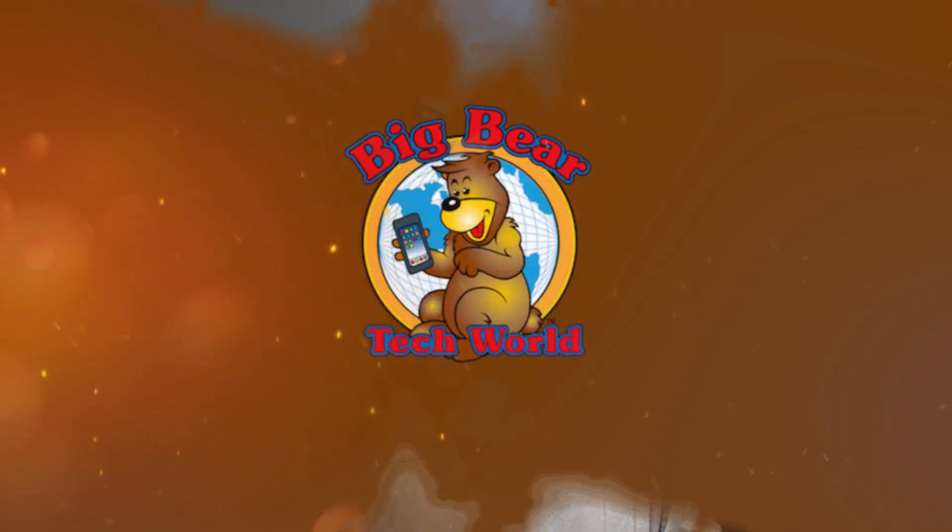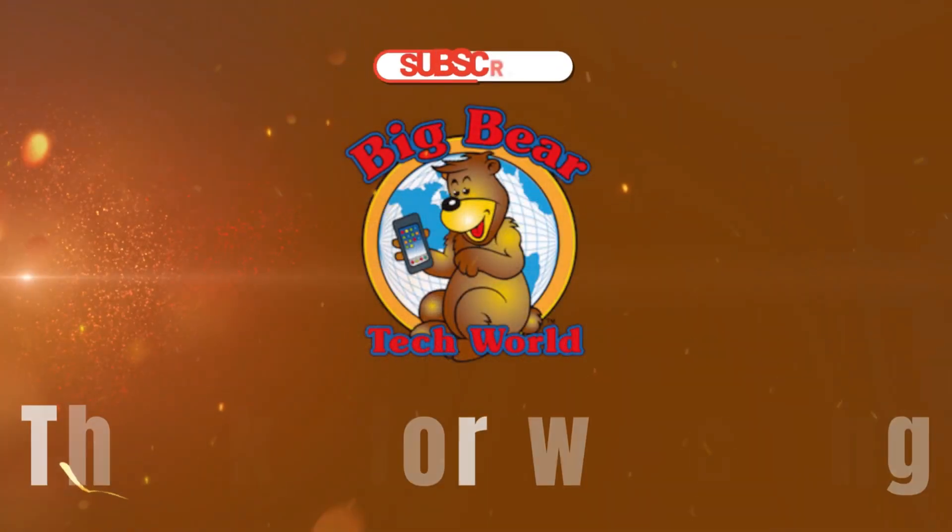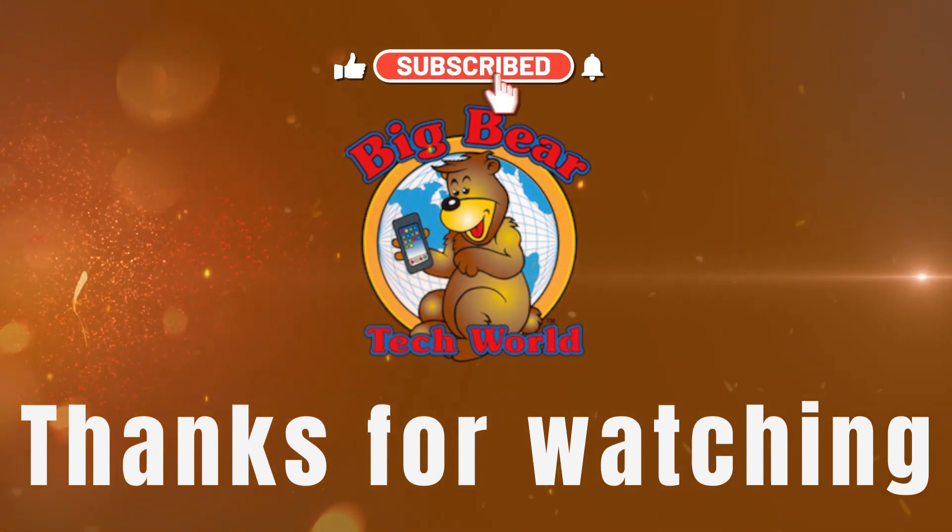So if you like my tutorials, subscribe, comment, like. And also if you need any help, join the Big Bear community. It'll be down in the description. And stay tuned for more. Thank you.